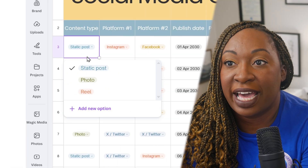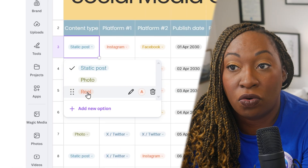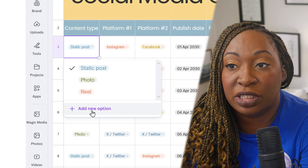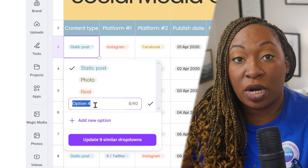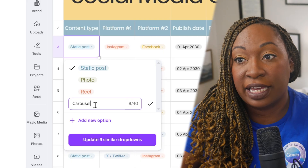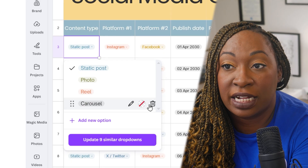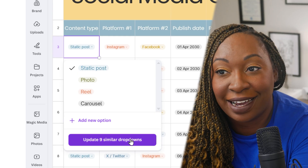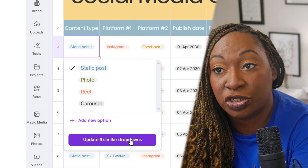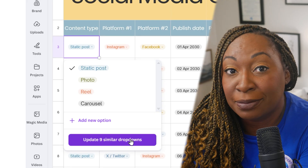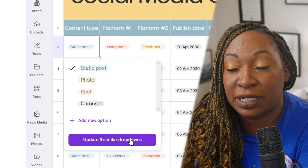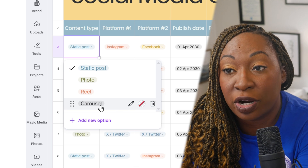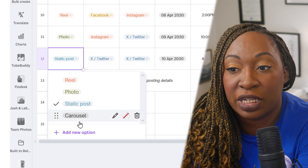Under content type, they have static post, photo, or reel. If you want to add an option, click on 'Add option' — for example, adding 'carousel.' After typing it in and clicking done, it adds it to the column. Canva will prompt you with 'Update nine similar dropdowns,' so you don't need to go one by one — just click that purple button and the carousel option will be added to all the other dropdowns.